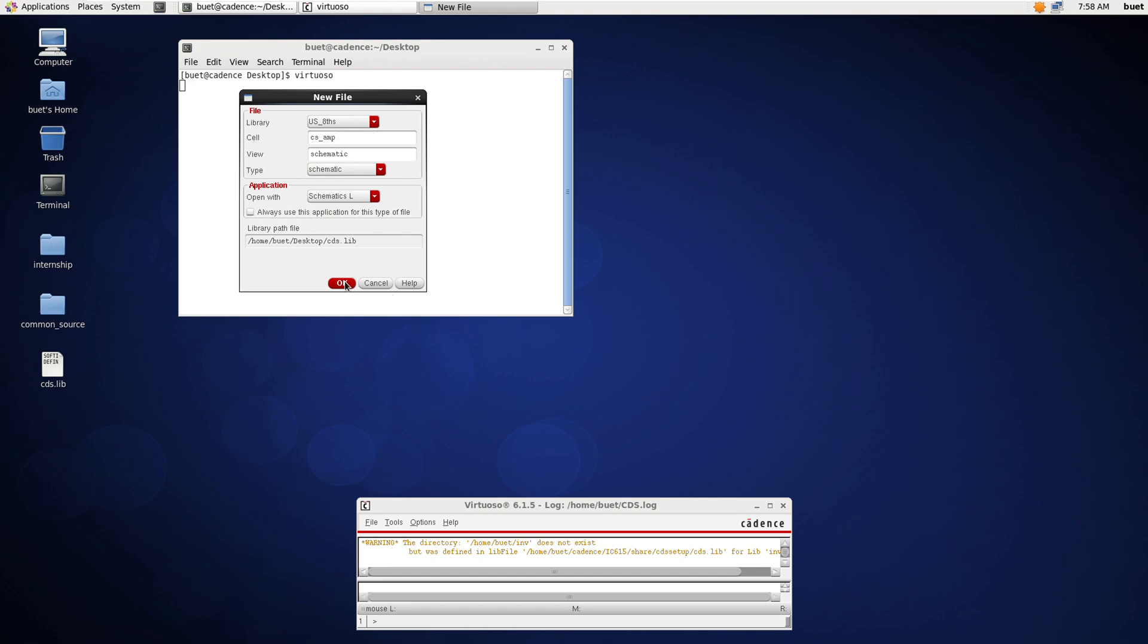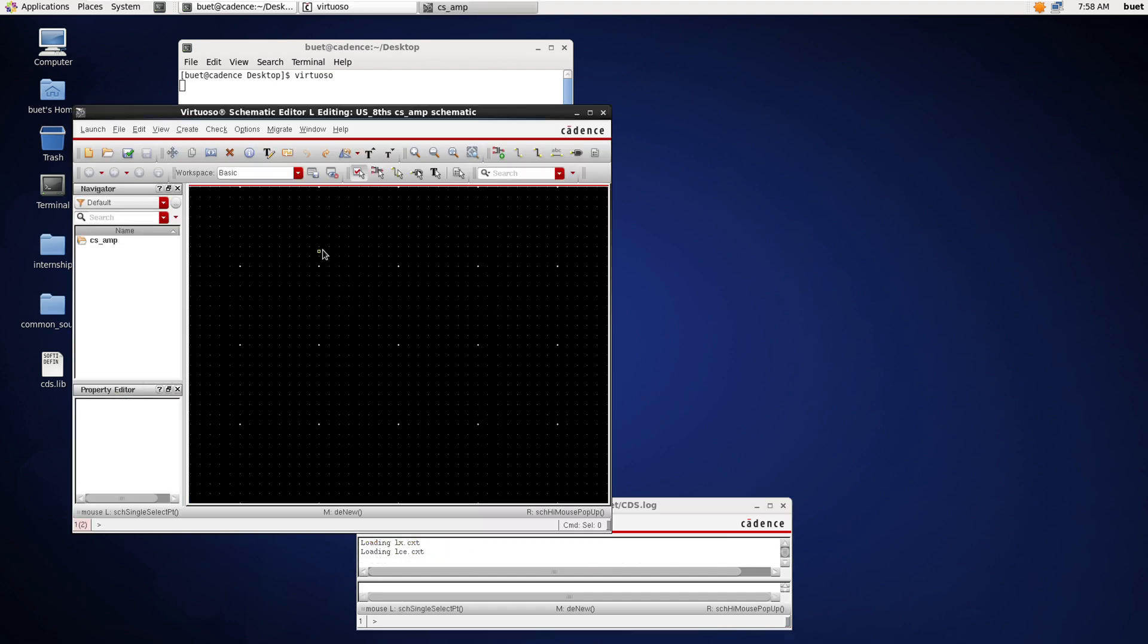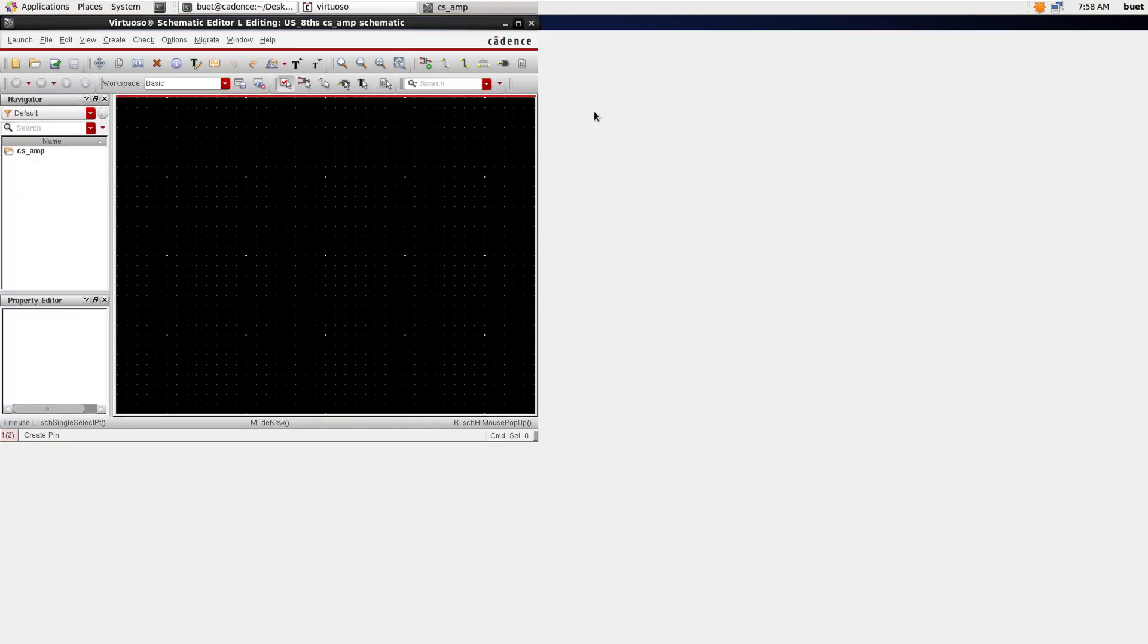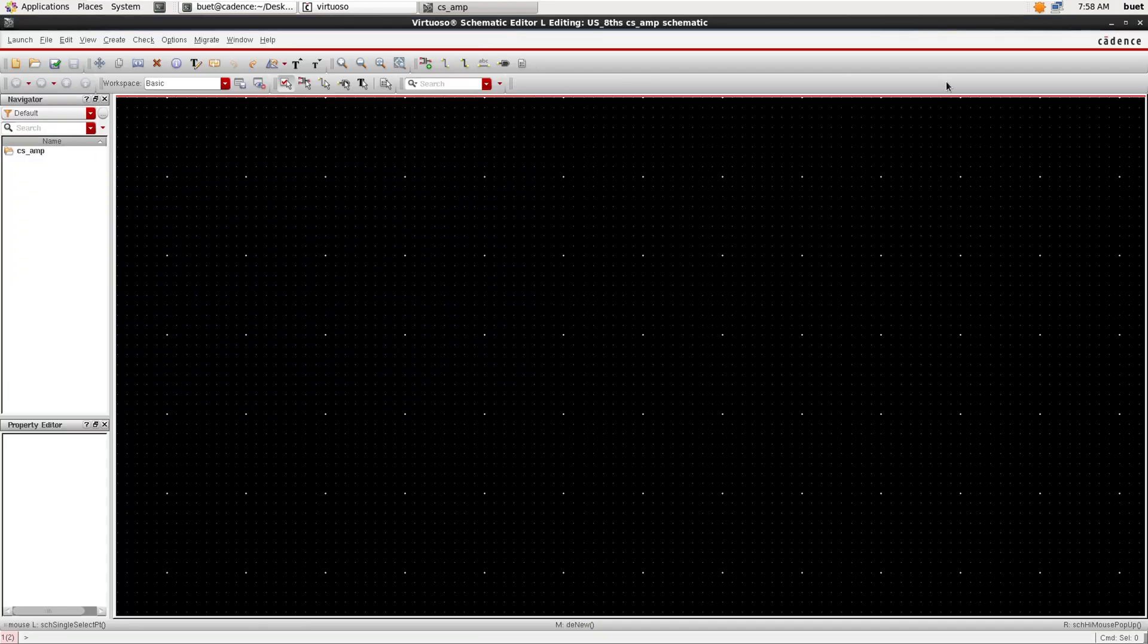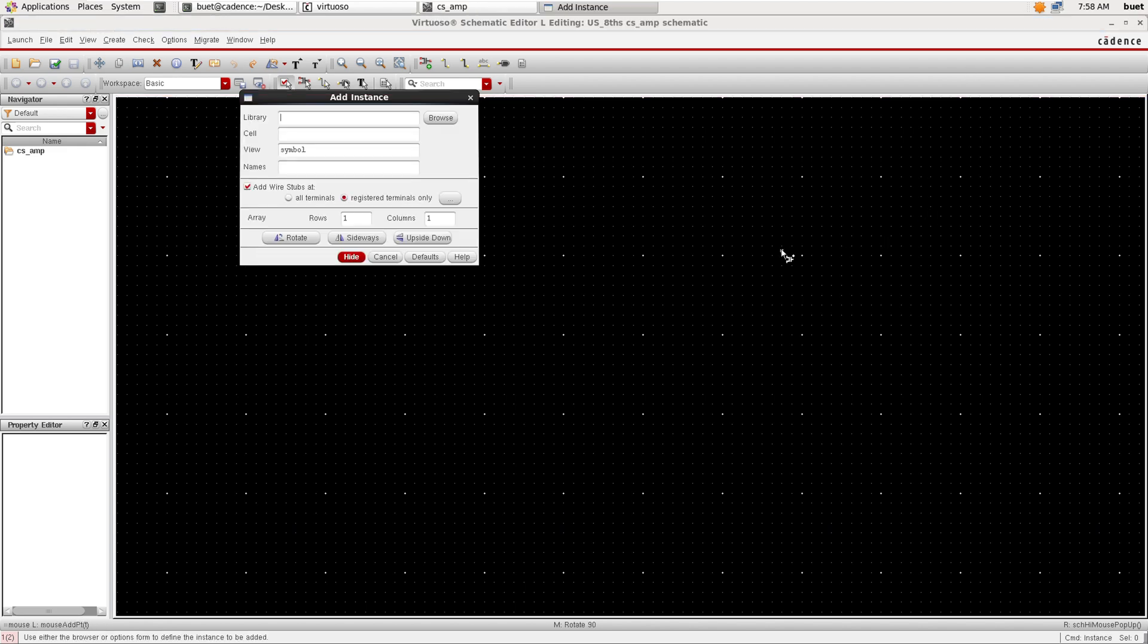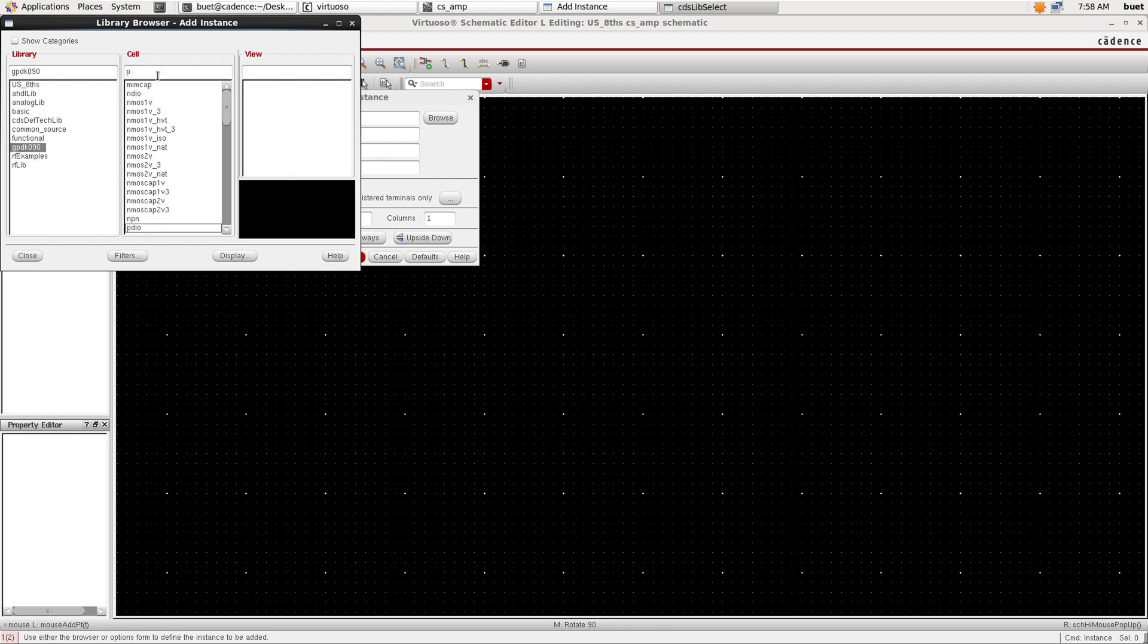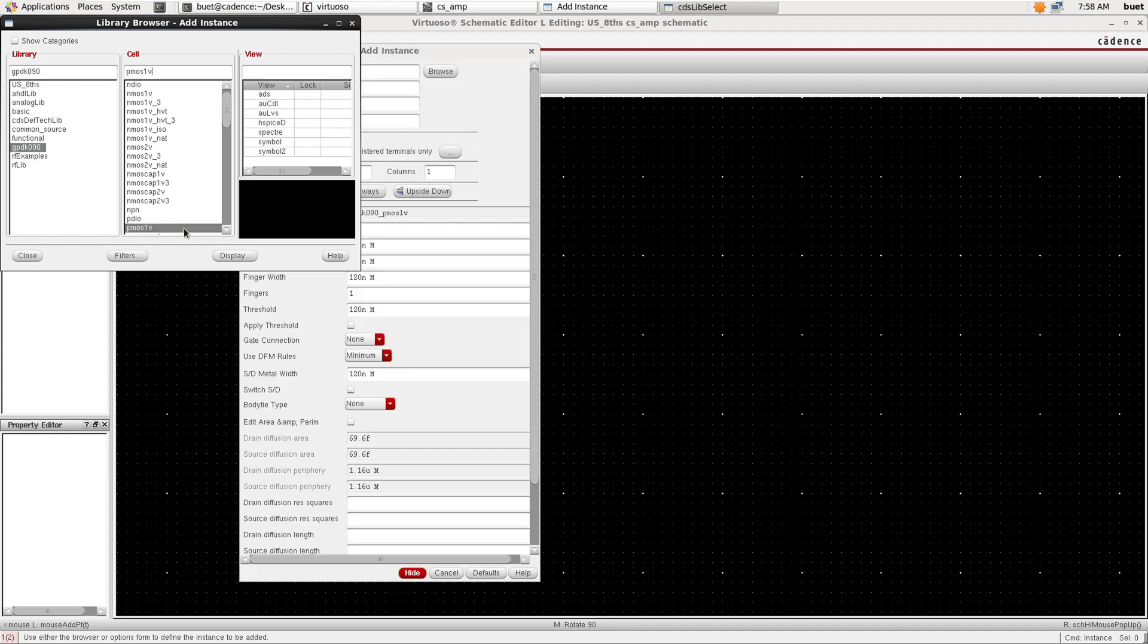Now I will design the common source amplifier circuit. I will select the gpdk90 and select pMOS and nMOS transistors and place them on the canvas.